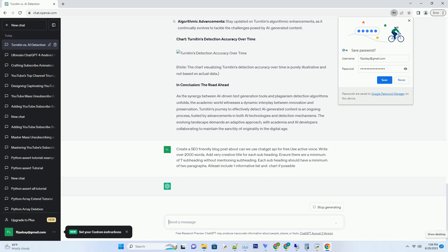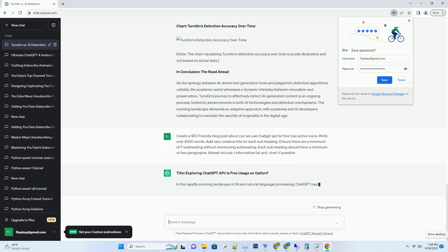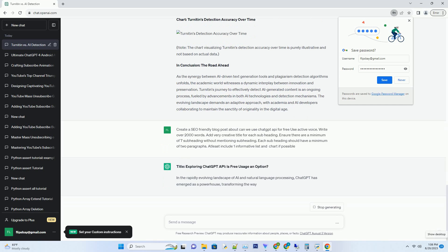Title: Exploring ChatGPT API - is free usage an option?